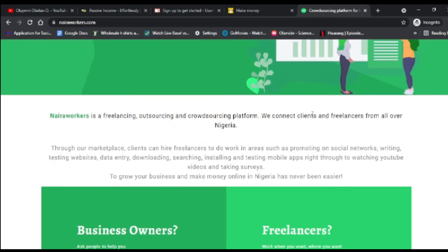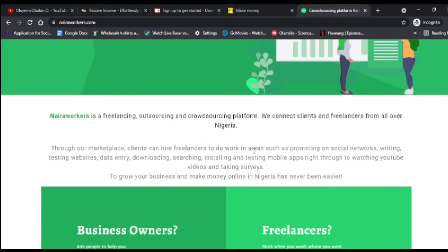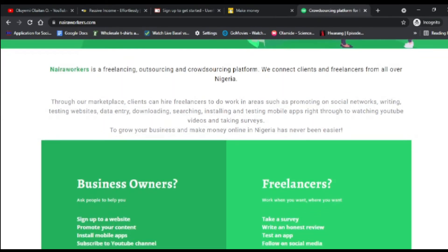NairaWorkers is a freelancing, outsourcing, and crowdsourcing platform that connects clients and freelancers from all over Nigeria. Clients — people or businesses who need something done — post jobs on the platform. As a freelancer, you take those simple tasks, complete them, and make money. Tasks include promoting social networks, writing, testing websites, data entry, downloading and installing apps, watching YouTube videos, and taking surveys.